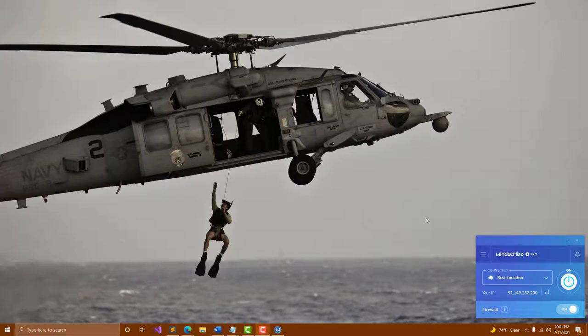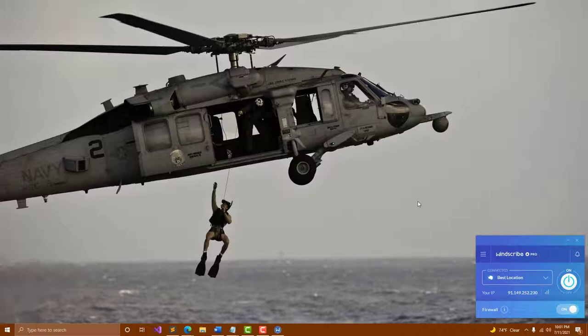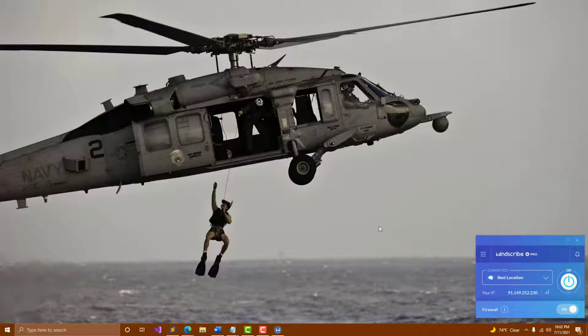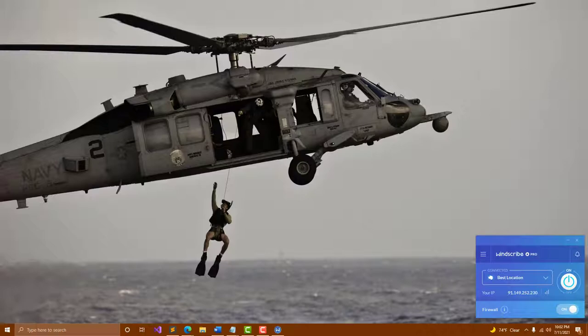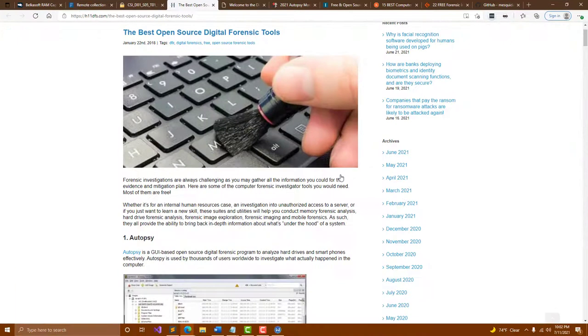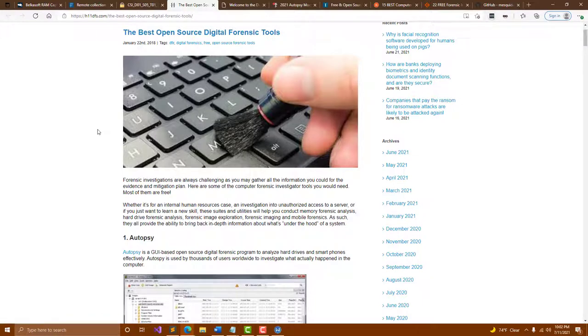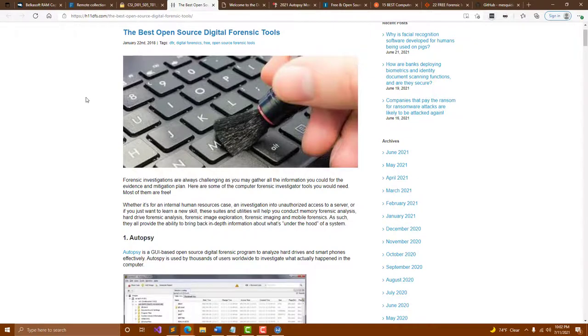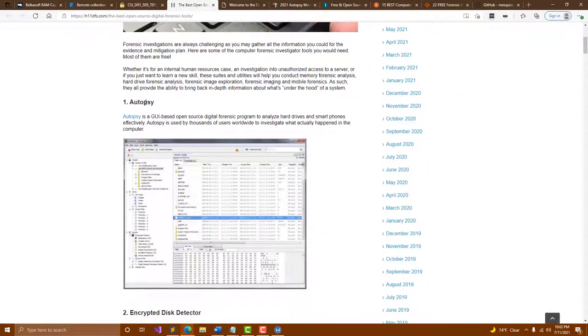Digital forensics and incident response is quite a challenging and extremely rewarding career. You're doing a deep dive into a system or an array of systems to find out what an attacker has done. We're going to go through some of the open source digital forensics tools that are out there for you to learn and potentially use to become maybe a professional in digital forensics.